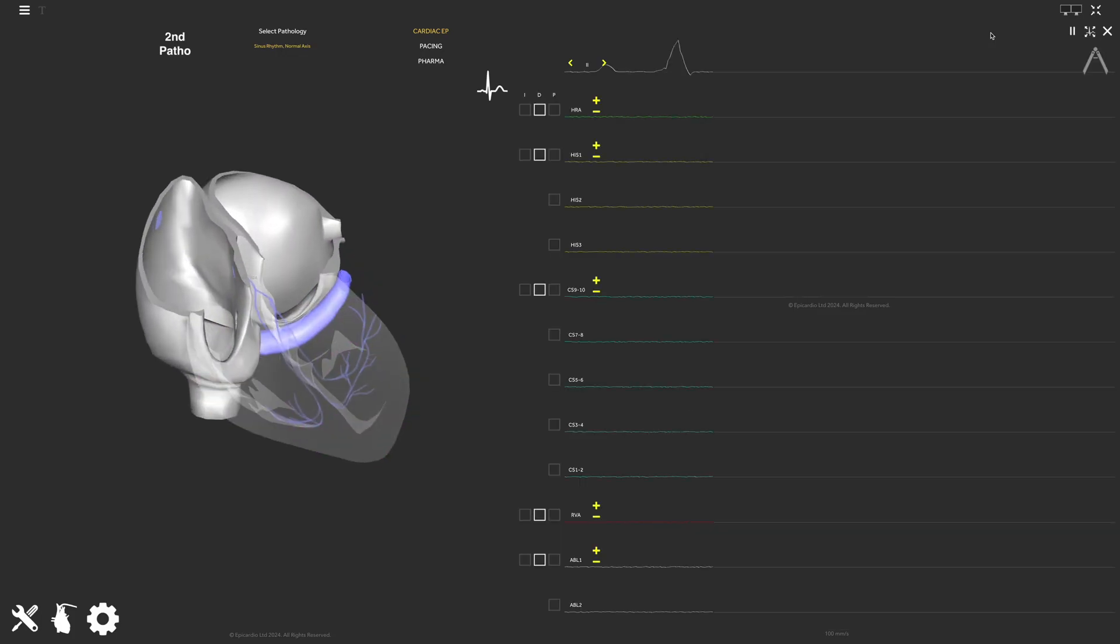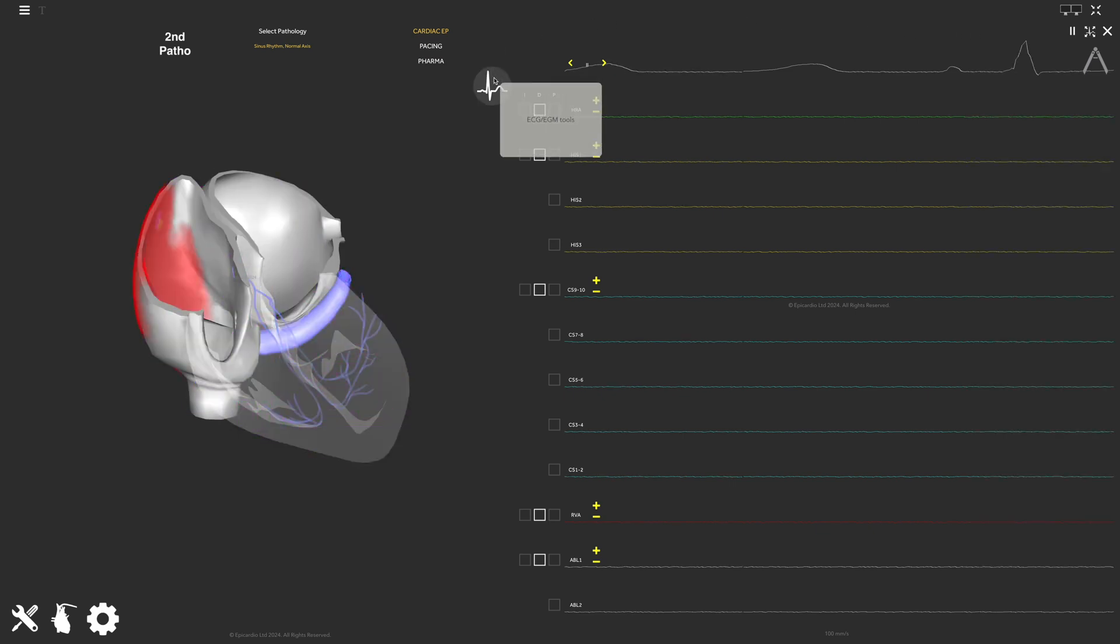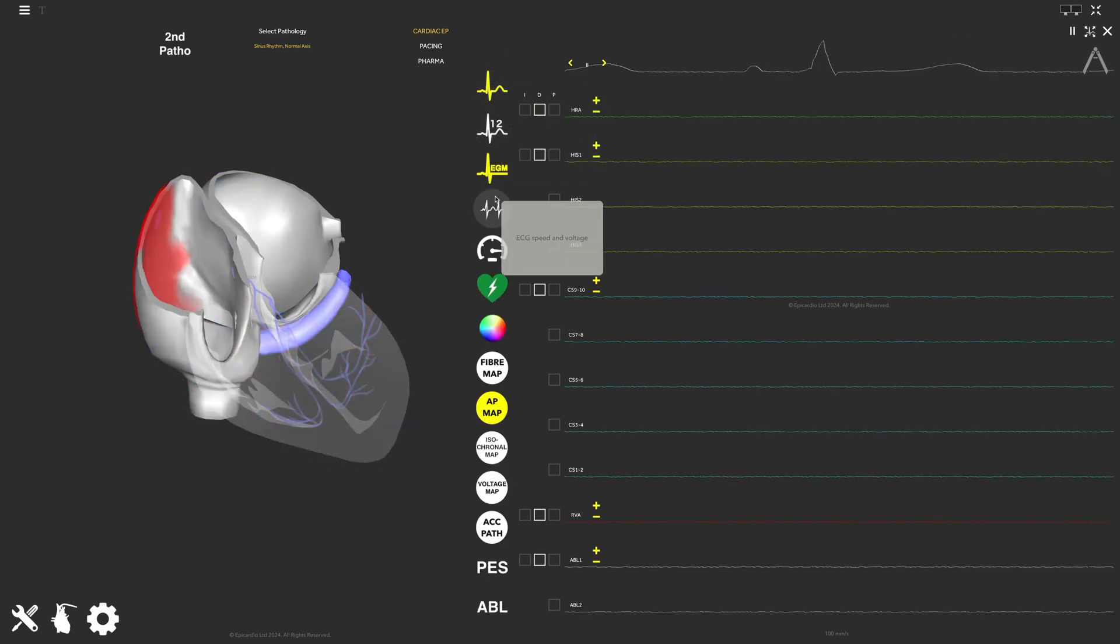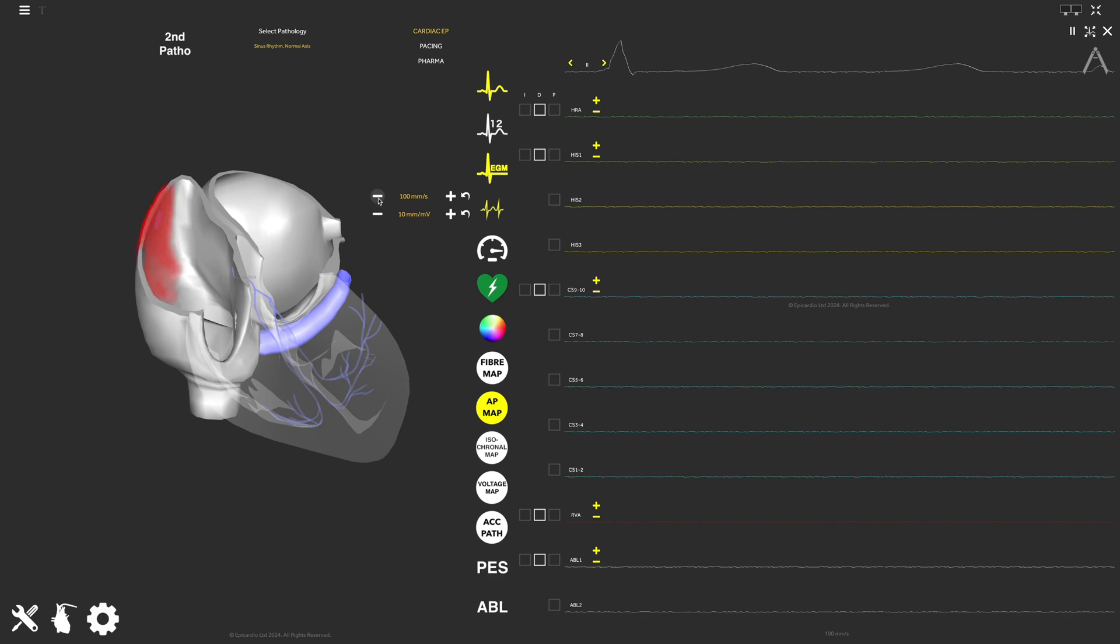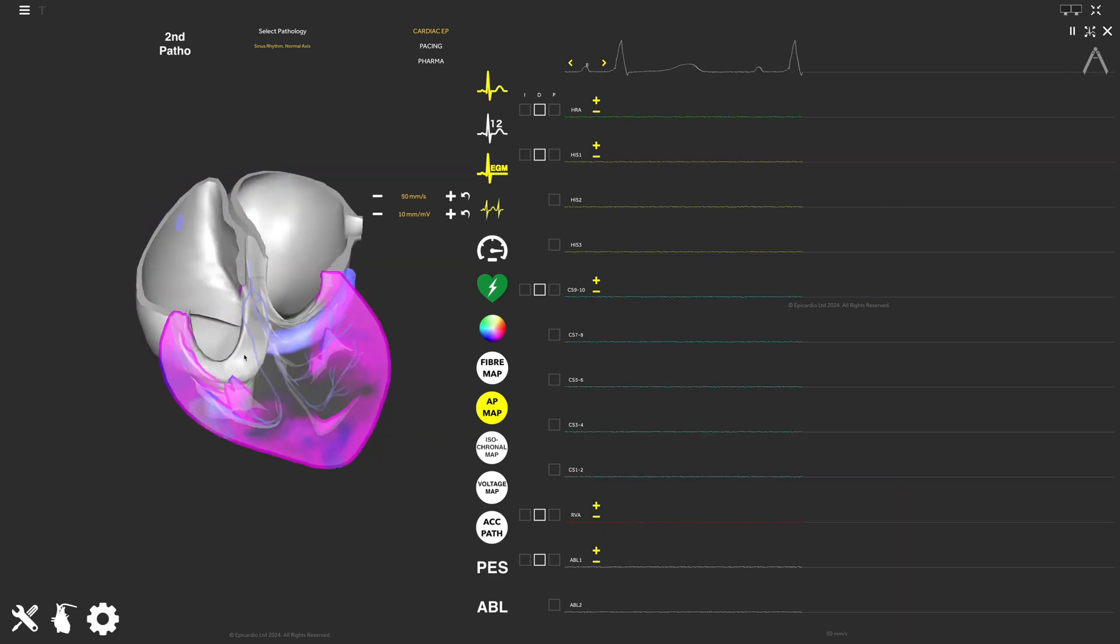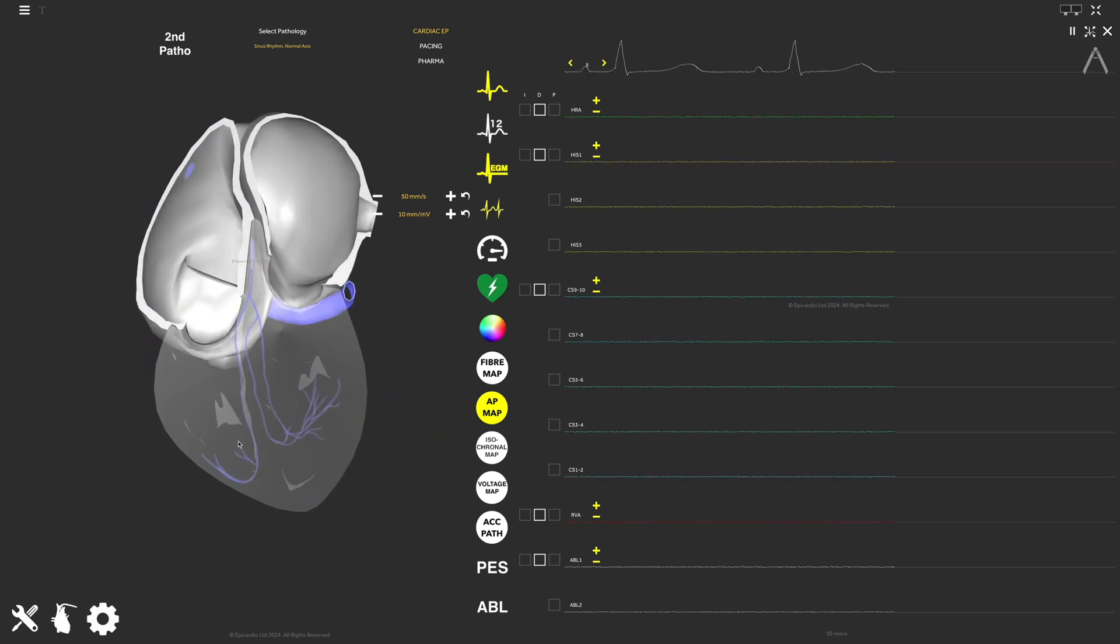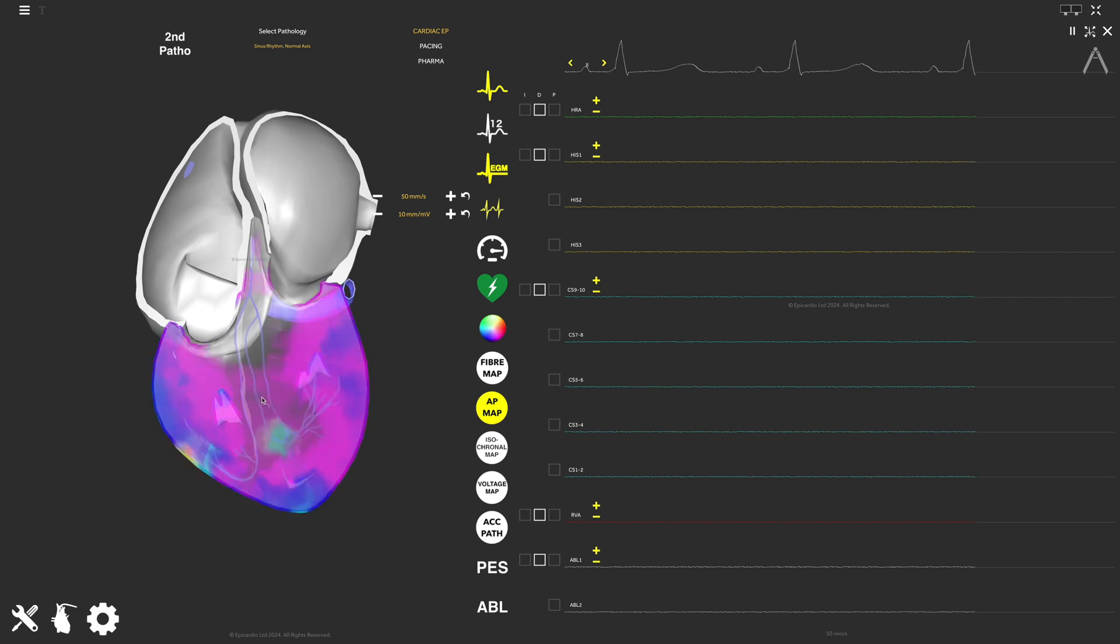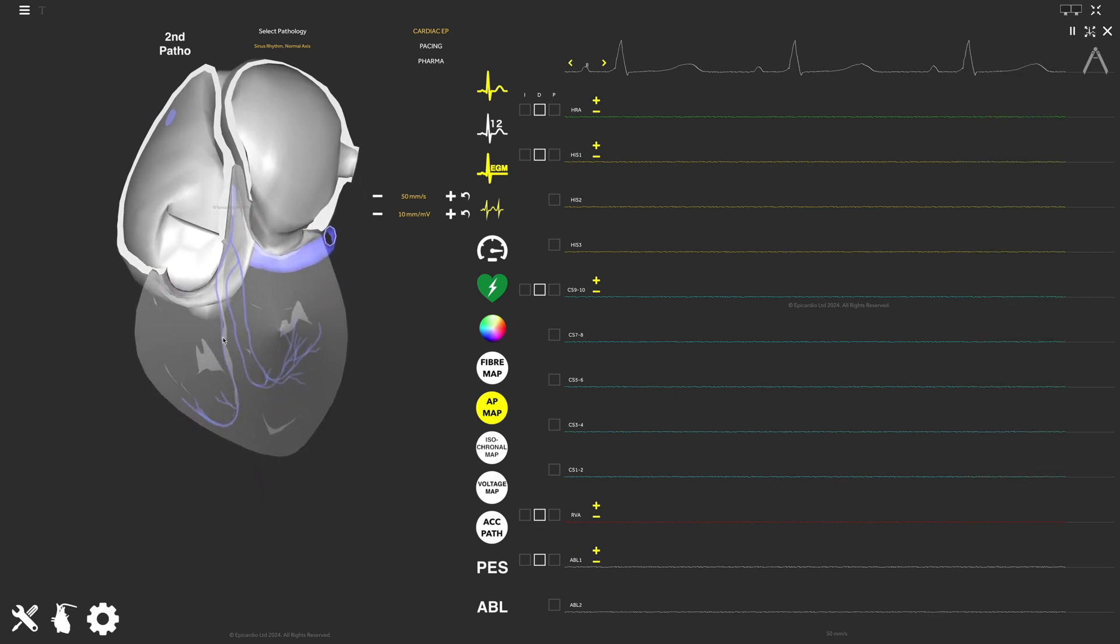You can change the ECG sweep speed here. You can adjust the view by dragging your cursor anywhere on the three-dimensional heart view.